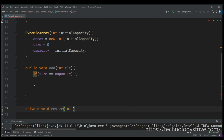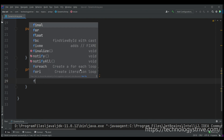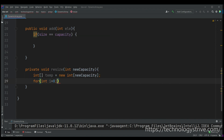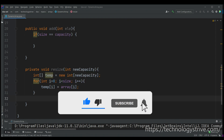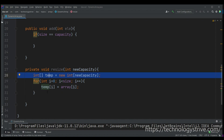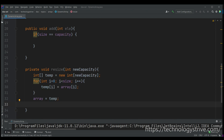In the resize method I provide the new capacity. First we create a new array with that new capacity, then copy all elements from the old array into the newly created array. Once copying is done, the newly created array becomes our dynamic array — we change the reference of the array to the temp array and update the capacity variable.